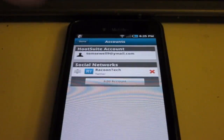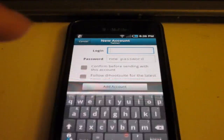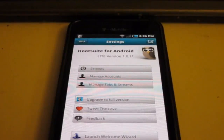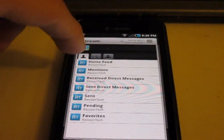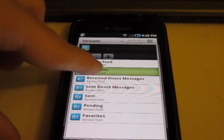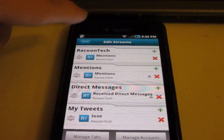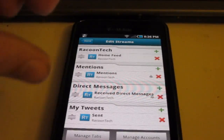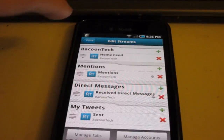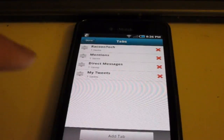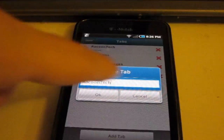Manage Accounts — you can add a new account here. Then Manage Tabs and Streams: click one of them and you can switch the position. You can also change the names of them if you click on Manage Tabs down here — click it and then you can name it whatever you want. I'm just going to leave all this default.